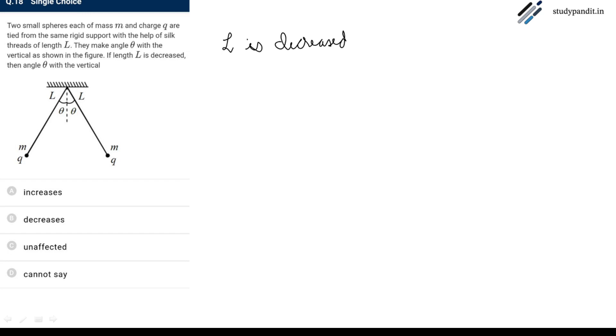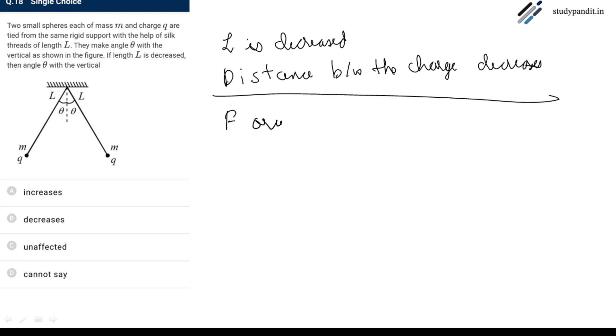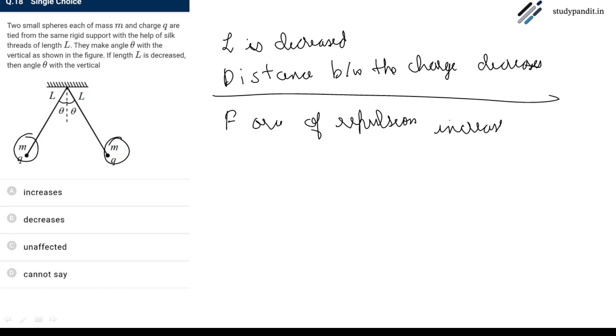When the l decreases, the distance between the charge decreases. What will be the consequence of this? Force of repulsion increases. Because the distance decreases, the force of repulsion between these charges will increase.